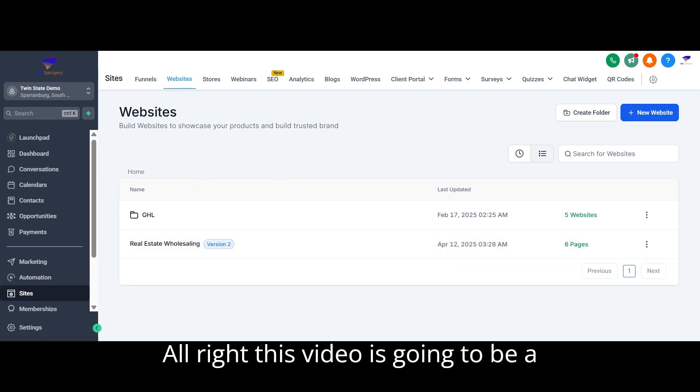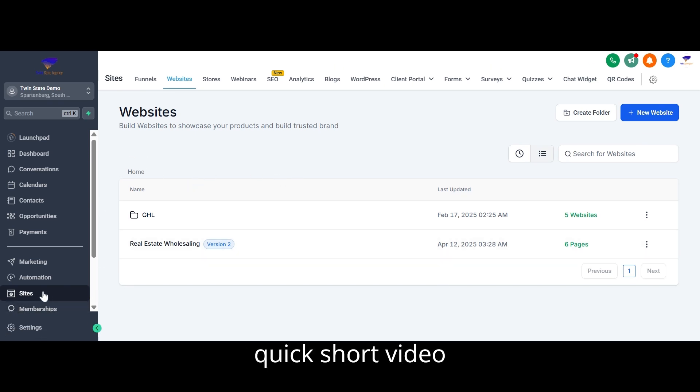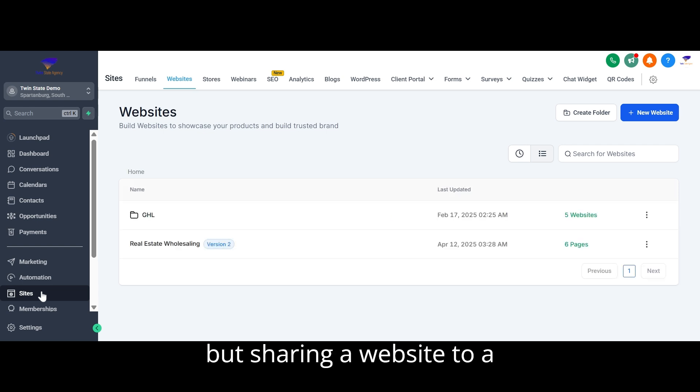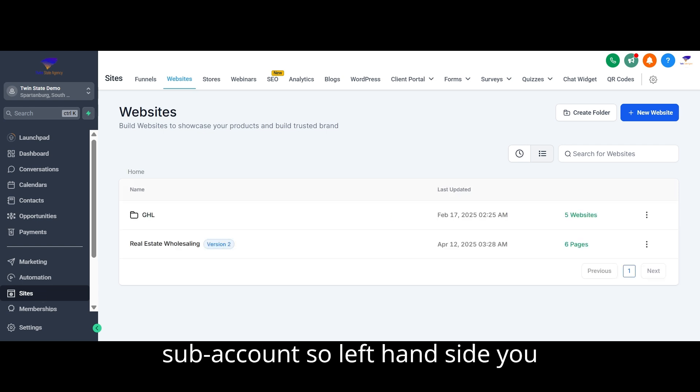All right, this video is going to be a quick short video about sharing a website to a sub account.